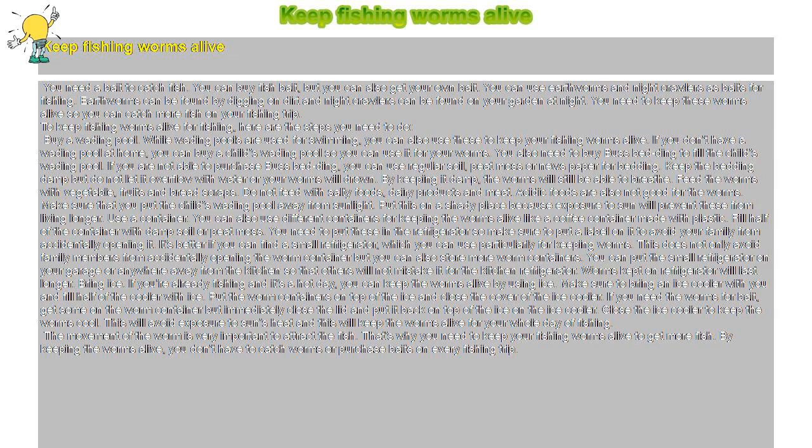If you are not able to purchase bedding, you can use regular soil, peat moss, or newspaper for bedding. Keep the bedding damp, but do not let it overflow with water or your worms will drown. By keeping it damp, the worms will still be able to breathe.